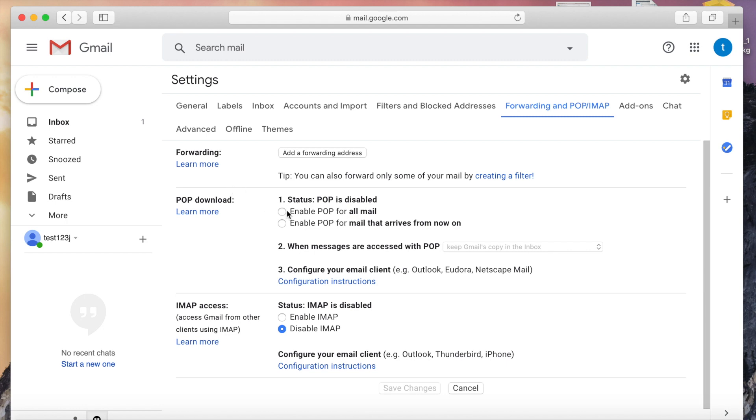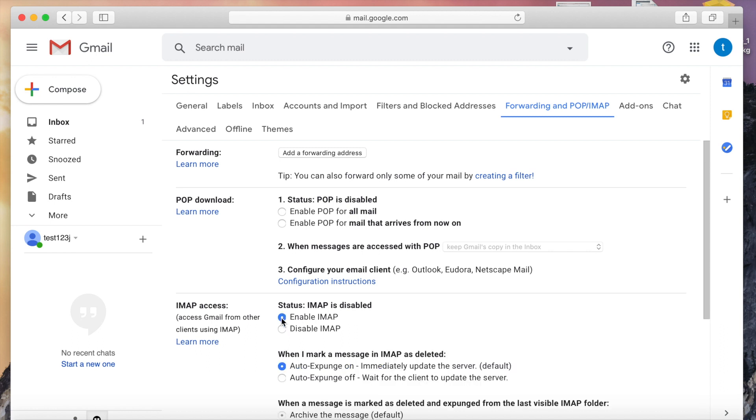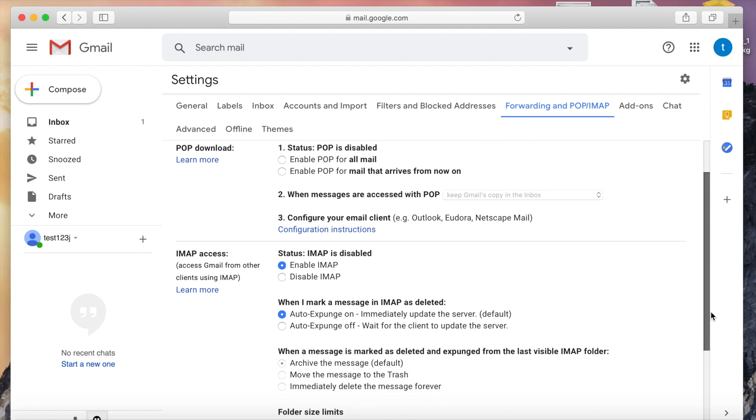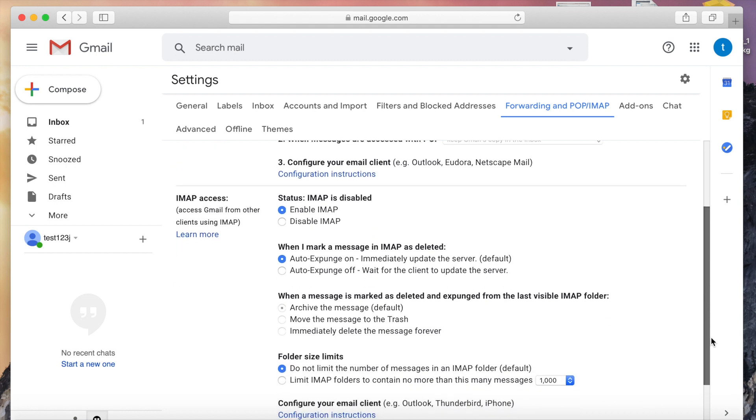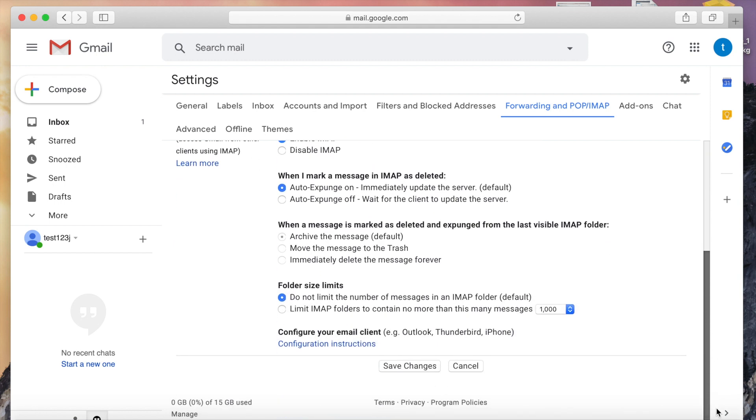If you want to enable POP access, you need to enable POP for all mail. Now we are using IMAP access, so I am just enabling IMAP settings. Then click on save changes.